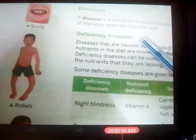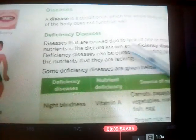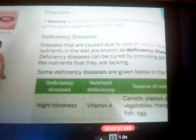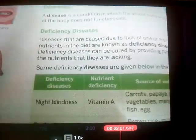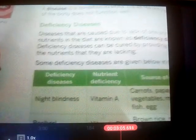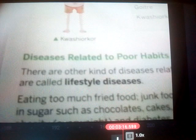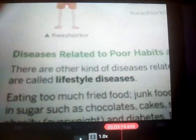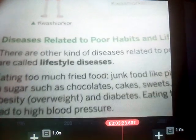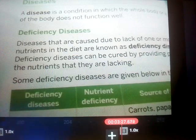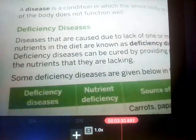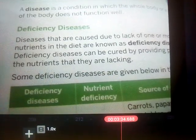Diseases can be of two types: deficiency diseases and lifestyle diseases. Deficiency diseases occur when our body does not get nutrients properly or lacks certain nutrients. The diseases caused by the deficiency of a nutrient in our body are known as deficiency diseases. Lifestyle diseases are caused when you eat too much junk food — like pizzas, burgers, chocolates, sugary foods, and fried foods.